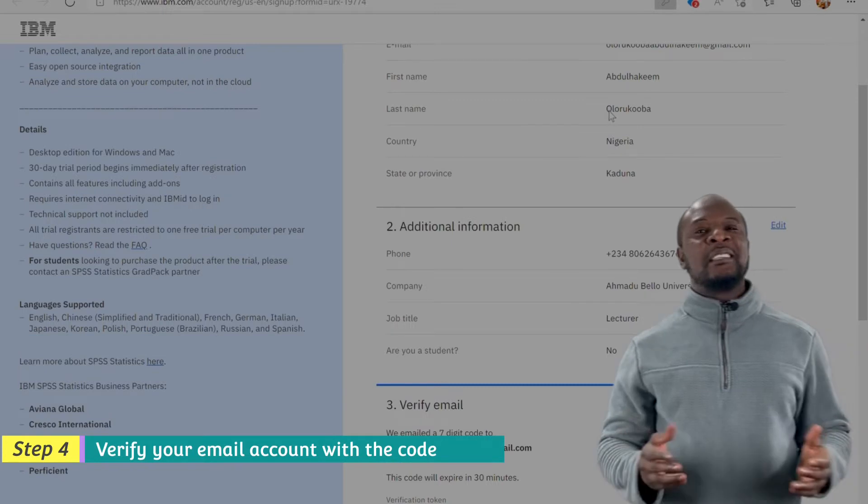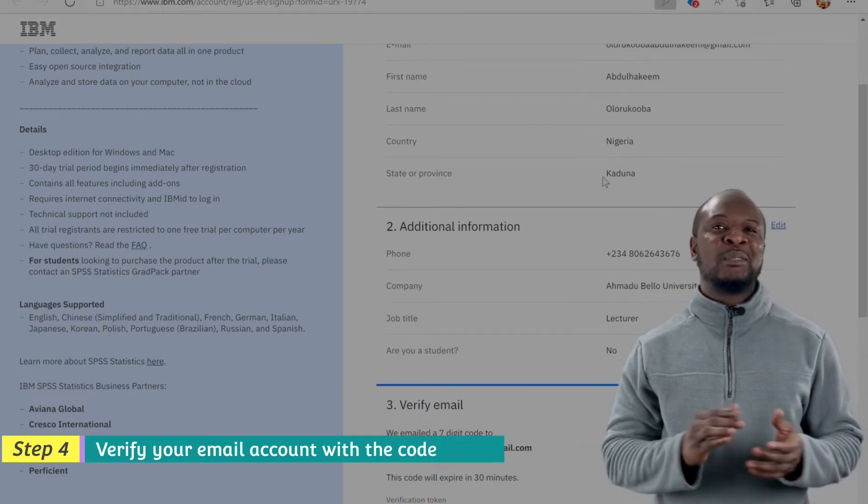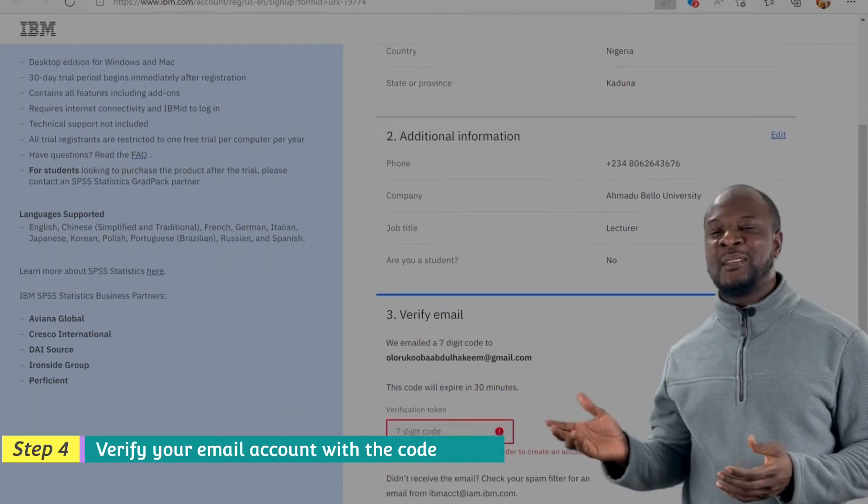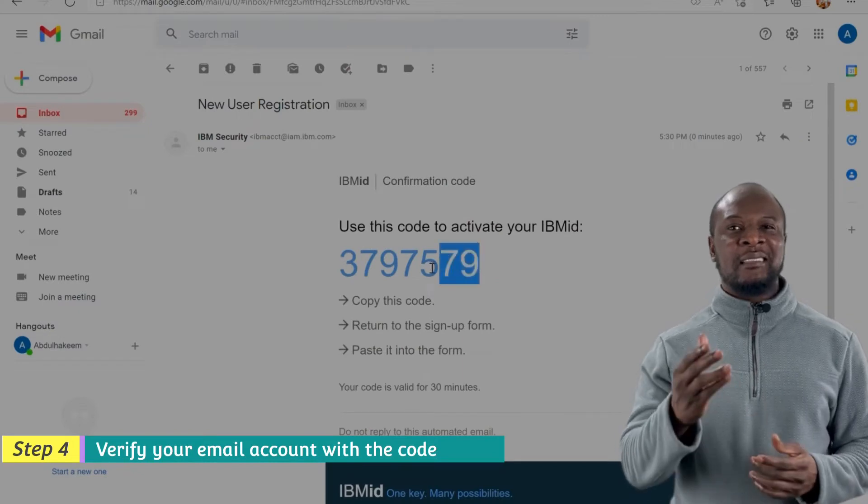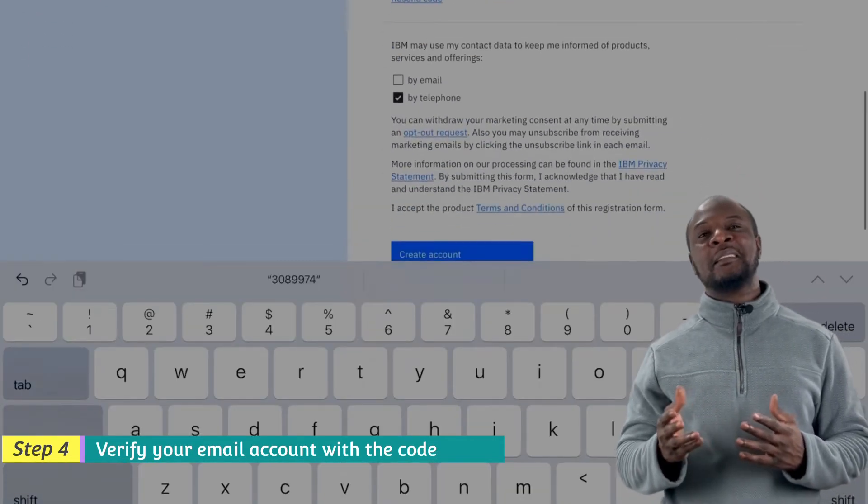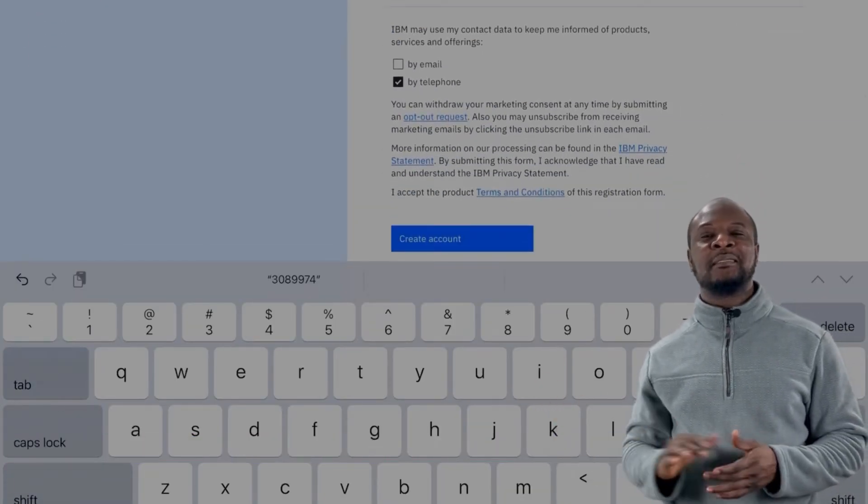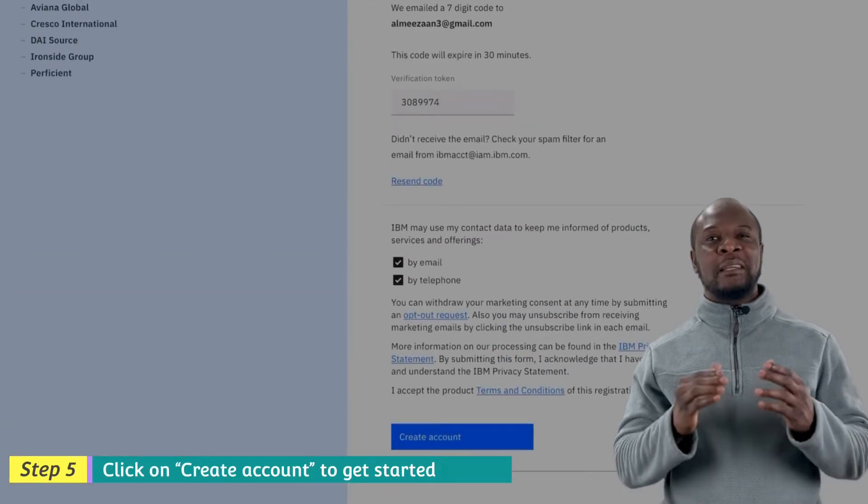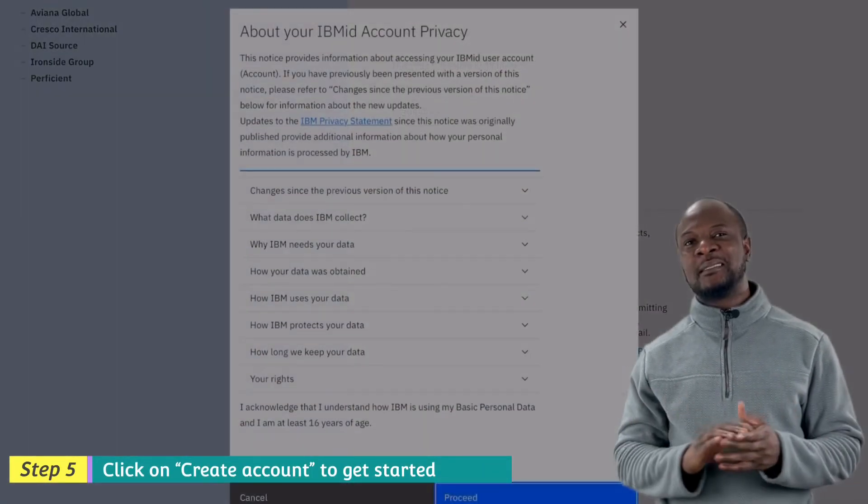If you do this, a 7-digit code will be sent to your email to verify your email. Get the code from your email and input the code. Click create account and your account will be created.